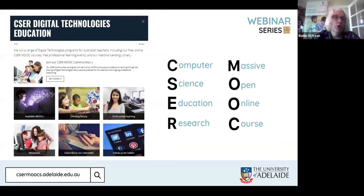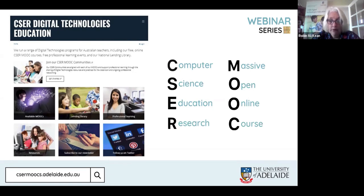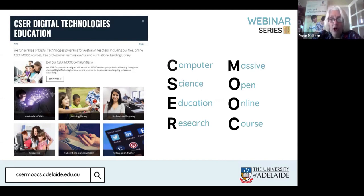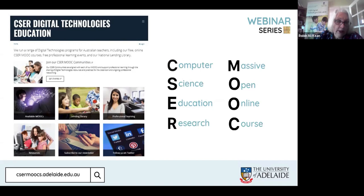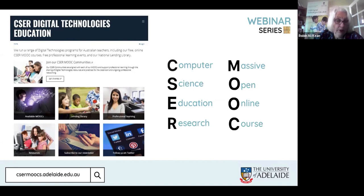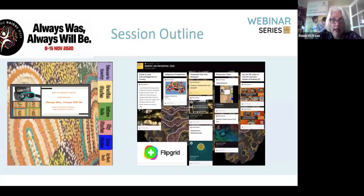We're here today for CESAR, the Computer Science Education Research Group. We work out of the University of Adelaide, and you may have participated in or heard of the MOOCs — the massively open online courses — that are run out of this program. We also use the Lending Library, because thousands have had access to the CESAR Lending Library of Digital Technologies, professional learning opportunities and resources, which now include a whole suite of these video sessions.